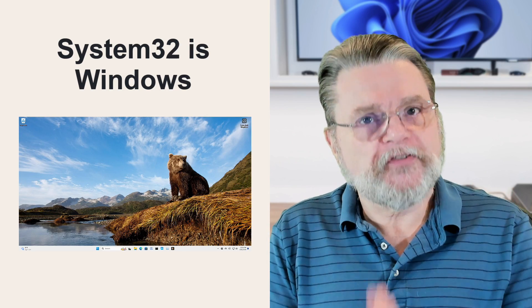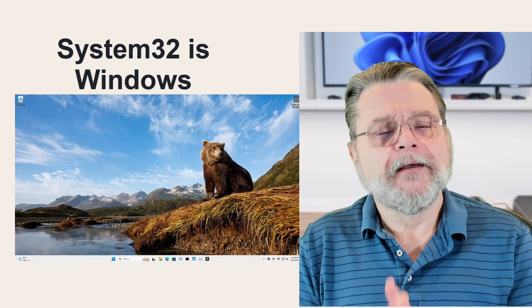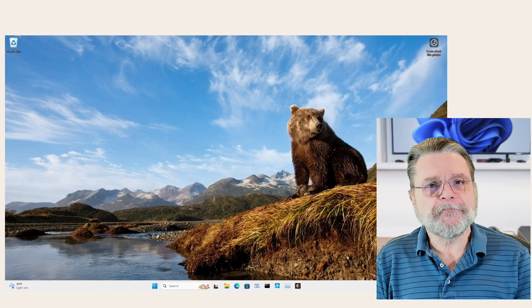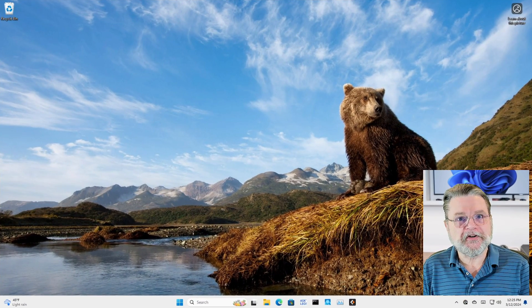So what happens when you do it? Come with me as we delete System32.